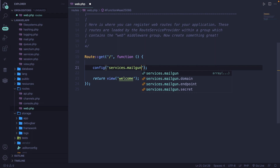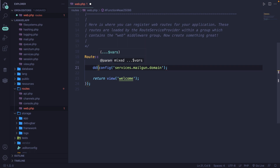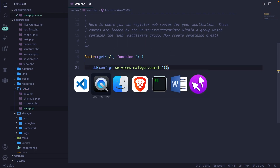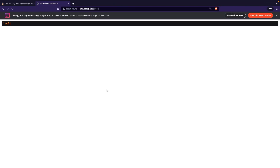You can already see the three values to choose from: domain, endpoint, and secret. We want '.domain'. Let's wrap it inside a DD (die dump). Save it, navigate back to the browser, and refresh. As you can see, the return value is null. That's happening because mailgun_domain has not been set inside the .env file.